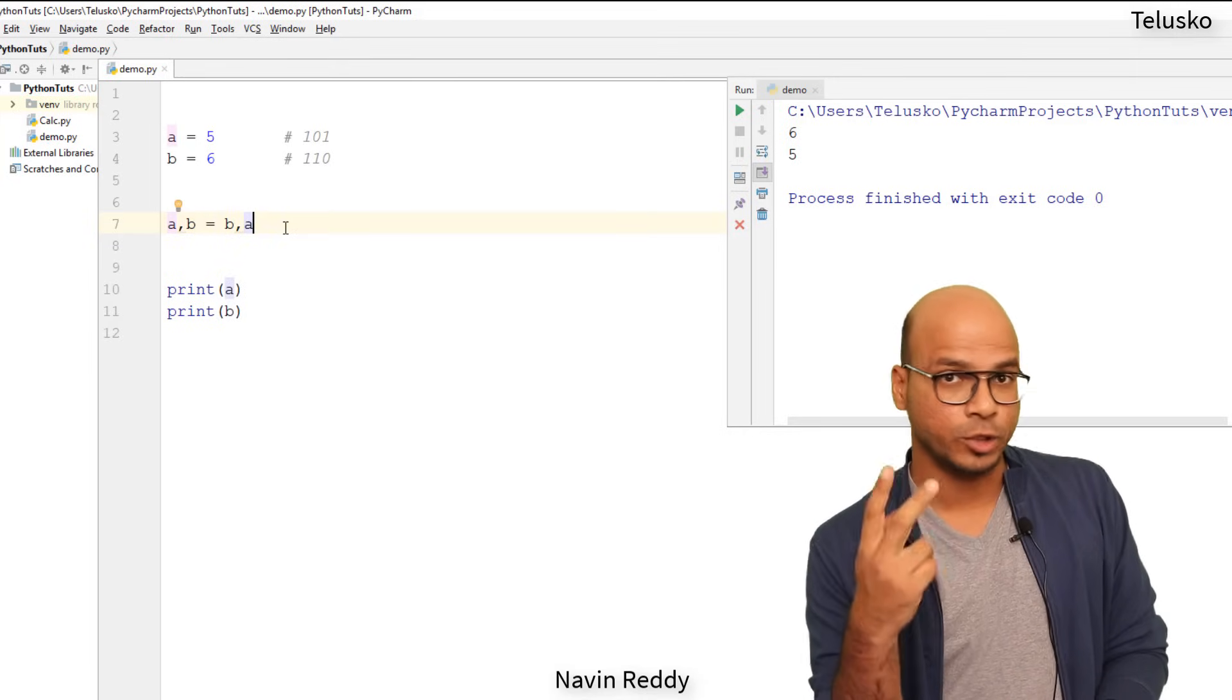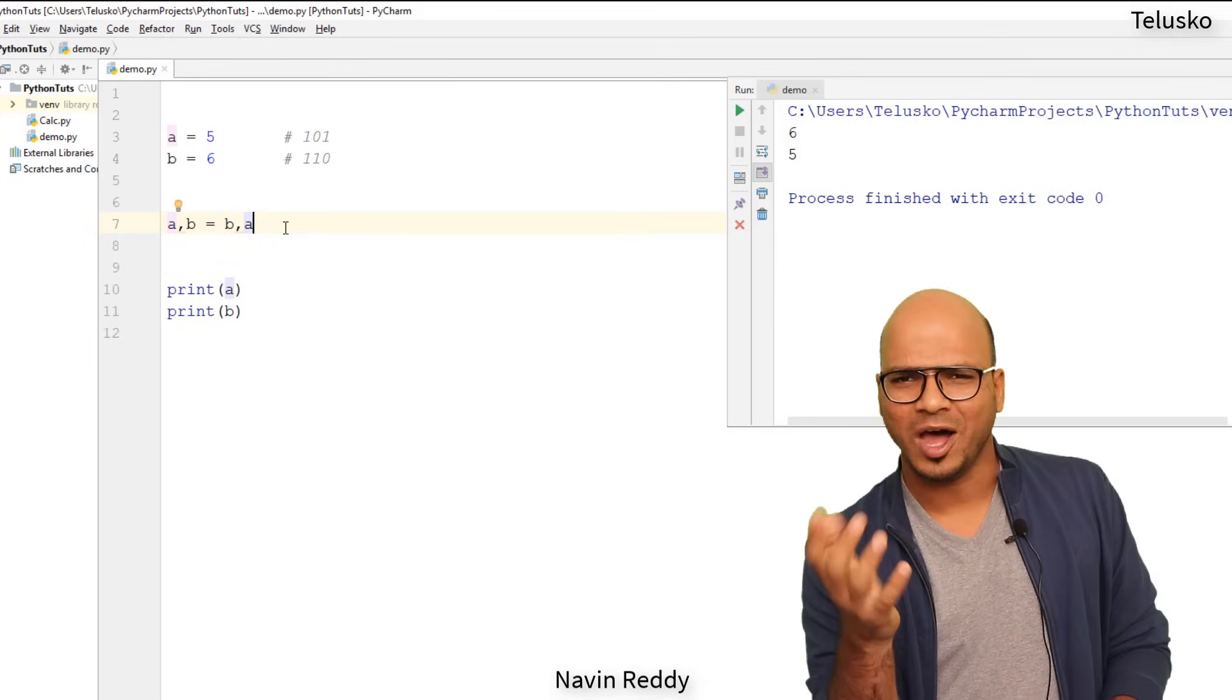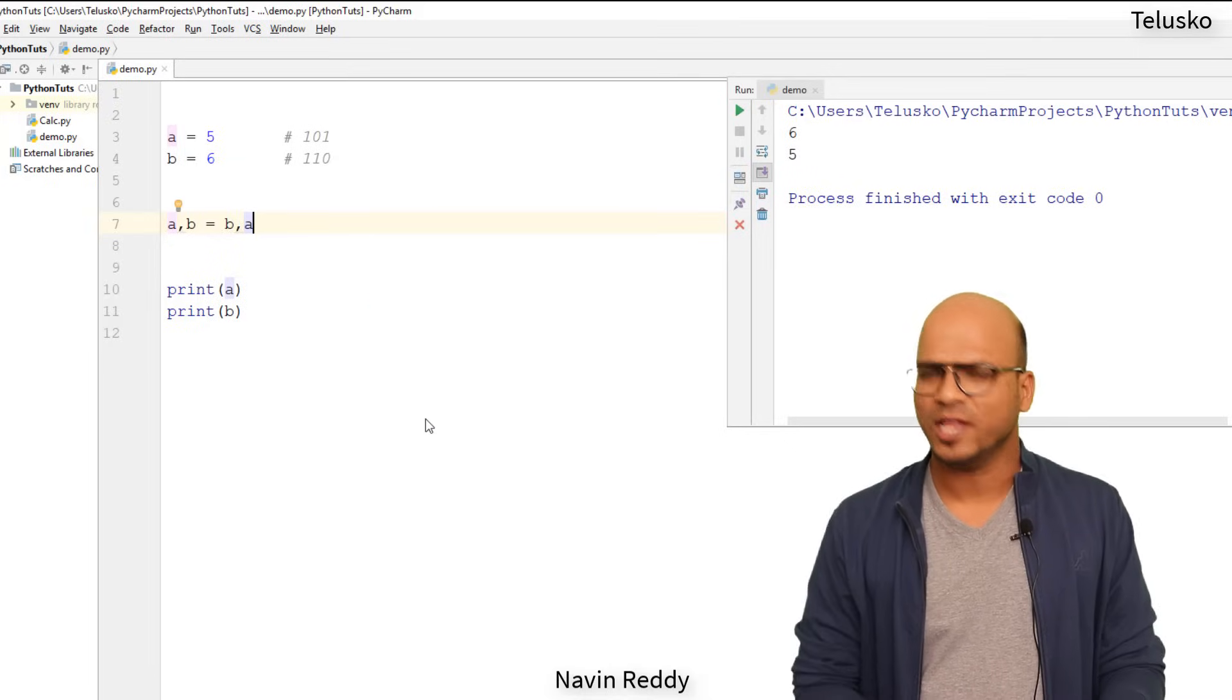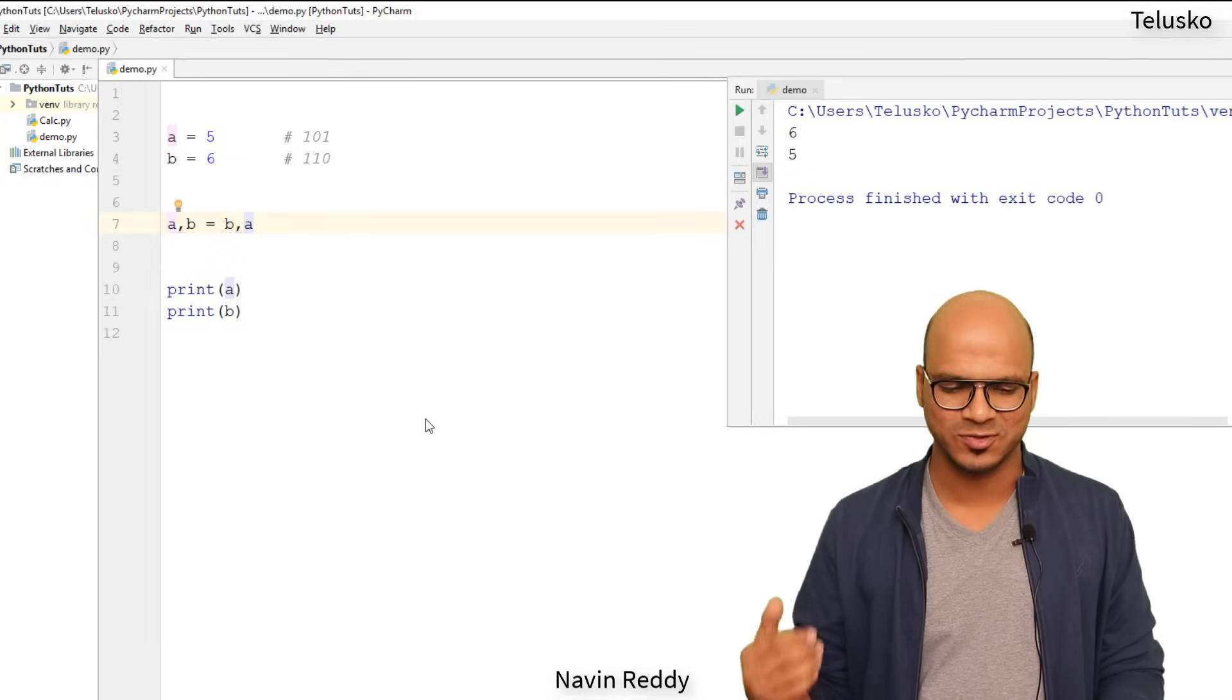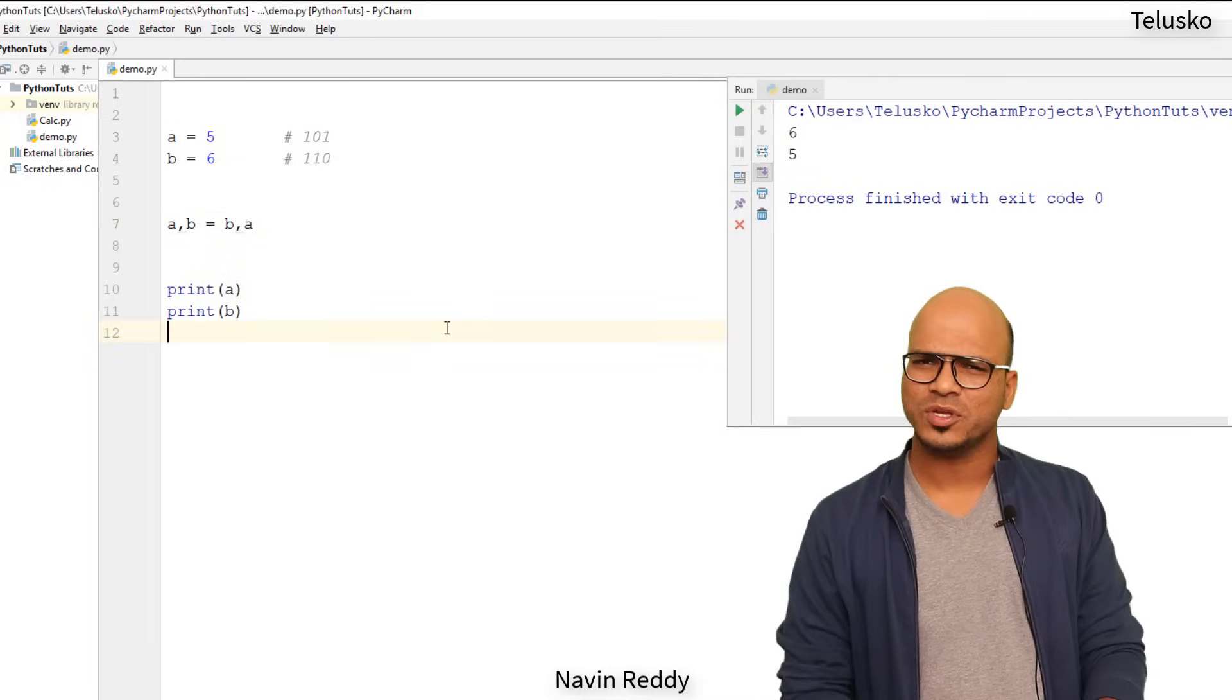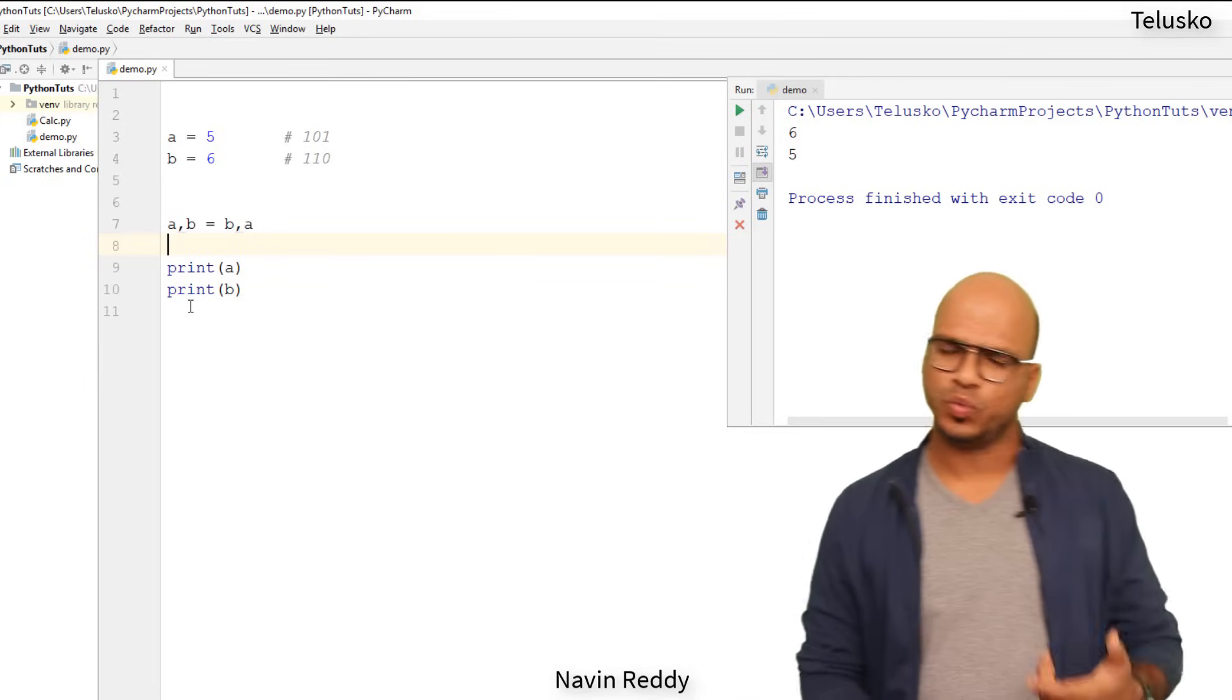See, this thing doesn't work in two different lines, but it works in one line. How this works? Let me run this code and you can see it works. We got six and five. So swapping is done, but how it is working? So let's try to understand how it works.